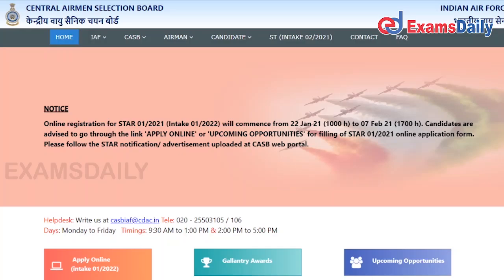CASB has given a notification earlier on their website. The post name is Airmail for both Grade Y and E. For this posting, they have released an online link and the online link has been activated. If you are interested, you can apply for this. To do your application procedure, you have to go to the official website, which we have given in the description box.